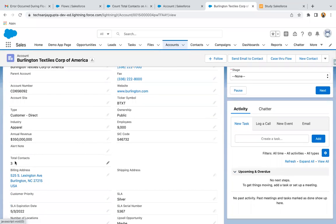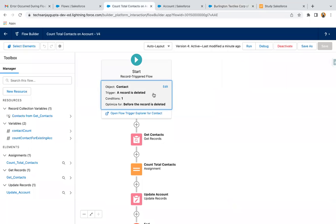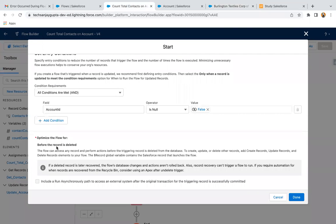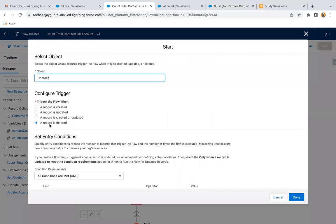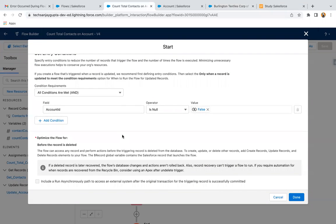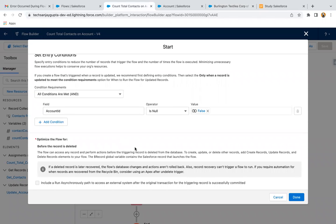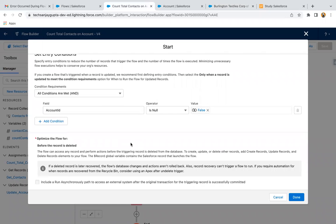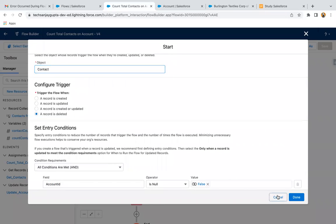You might be thinking why the total count didn't change after deletion. There is a catch — this is actually a limitation in Flow. The delete operation is optimized for before the record is deleted. It means if you implement the flow and select record is deleted, you can only do operations on the deleted record itself. If you want to do operations on related records, those operations won't be performed. That's why it is not working properly for delete. As of May 2022, the delete option only has 'before the record is deleted.' In upcoming releases, an 'after the record is deleted' feature may be added, in which case this requirement will work properly.